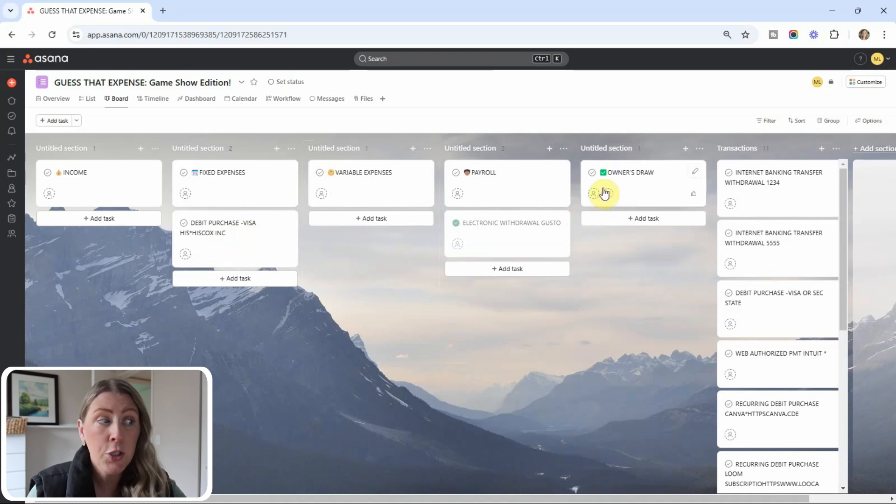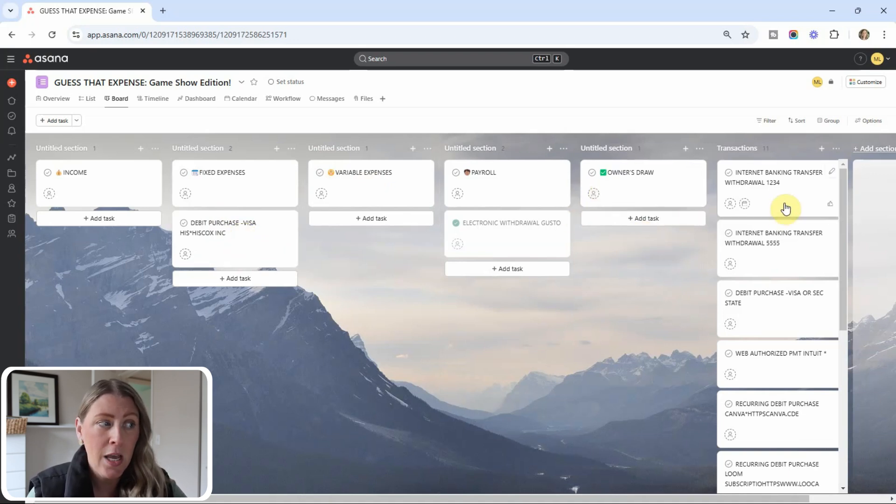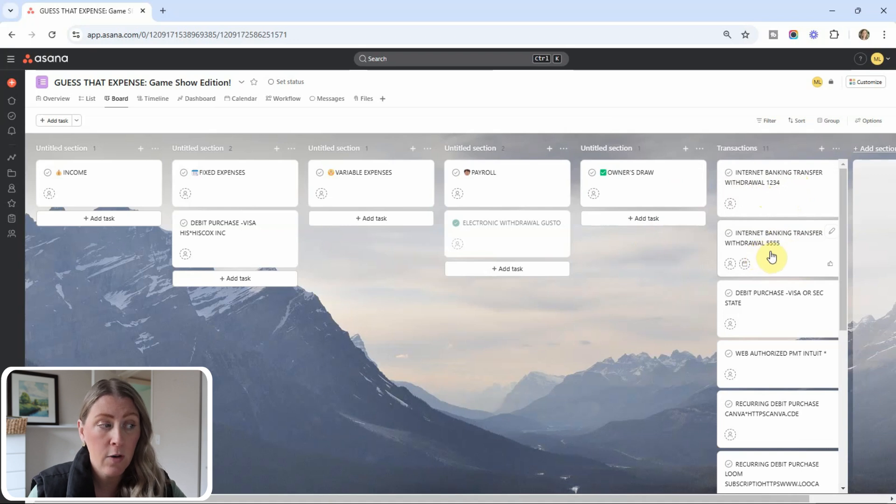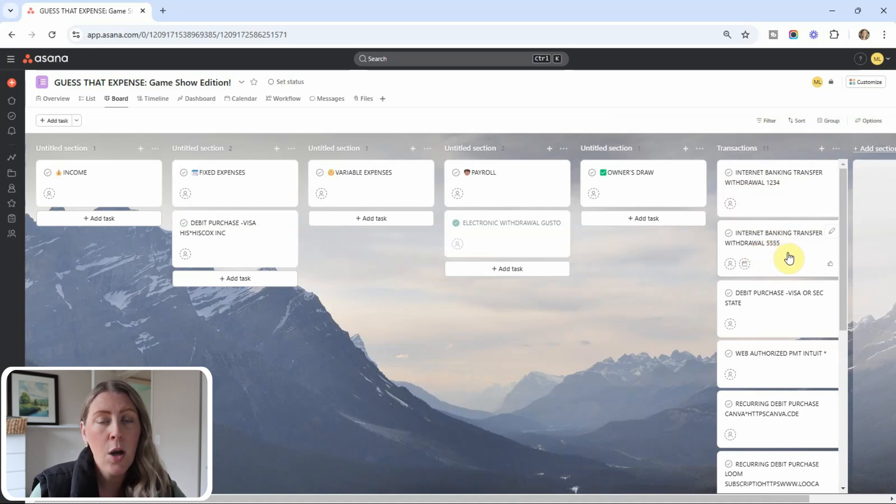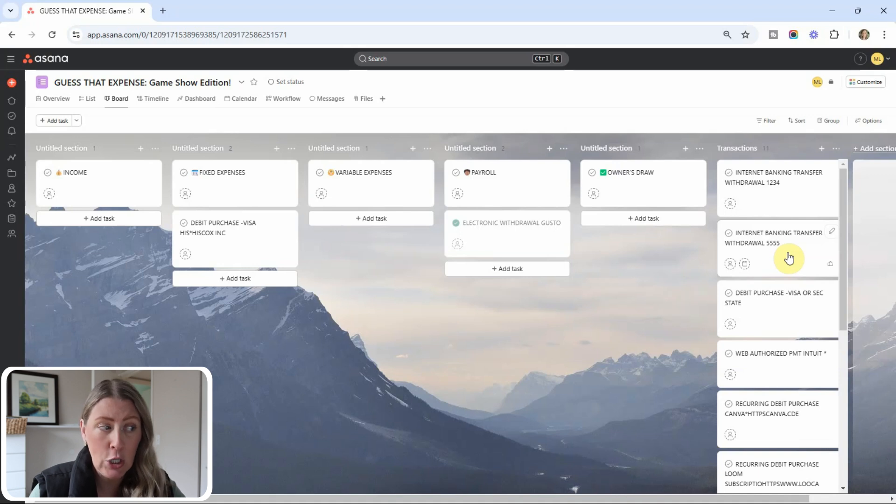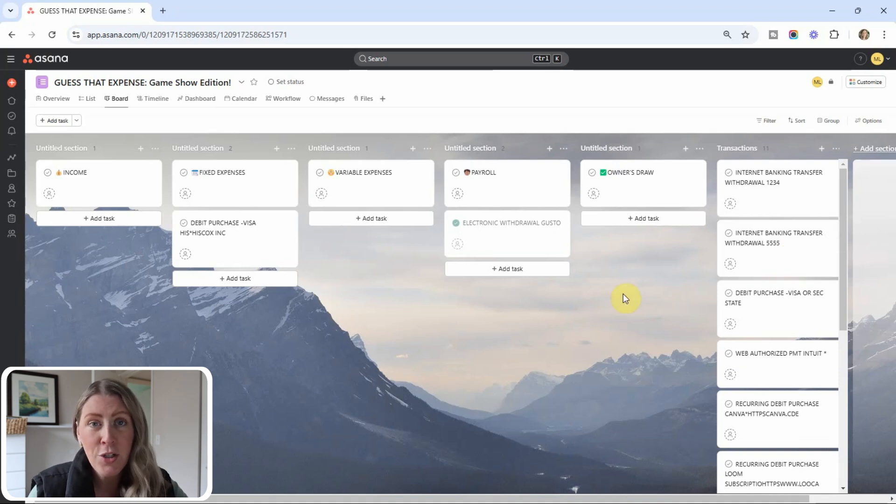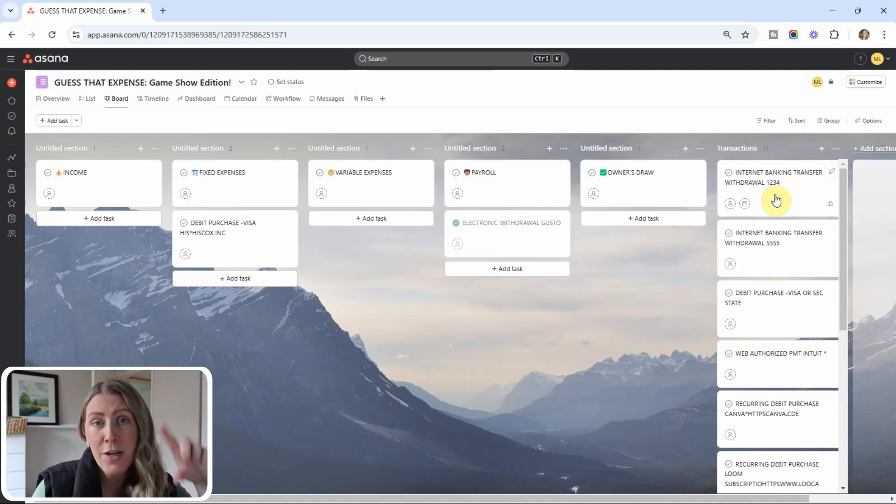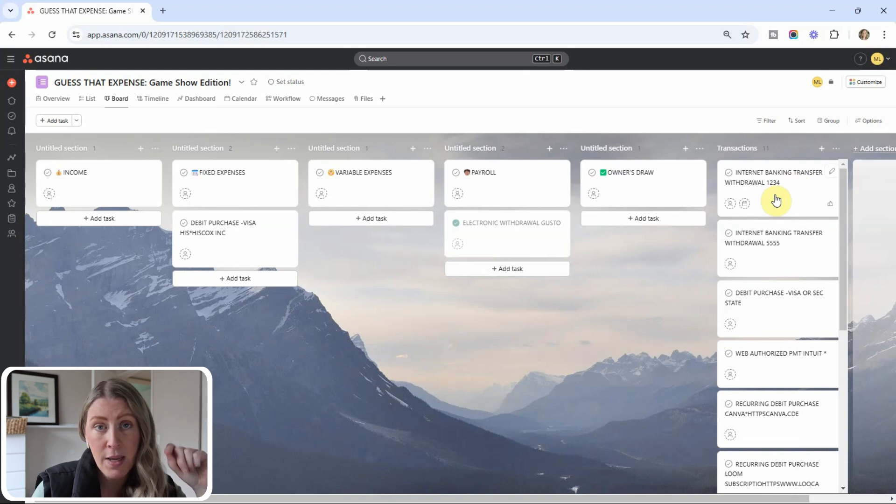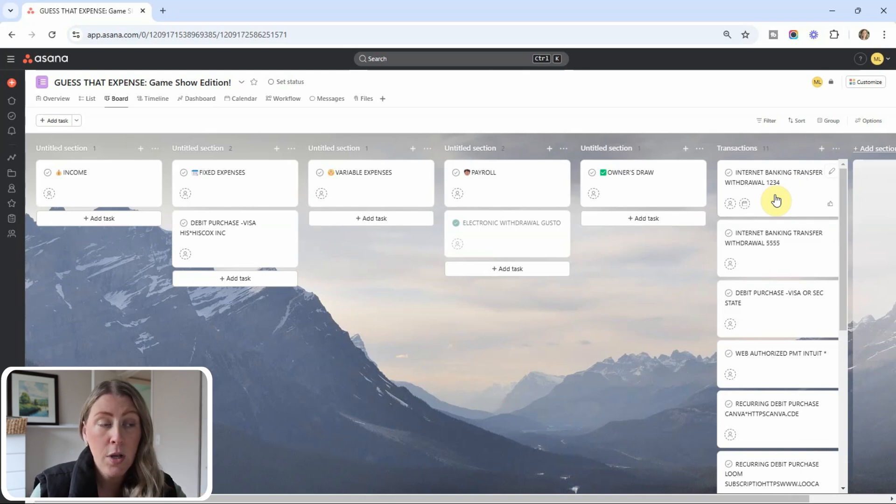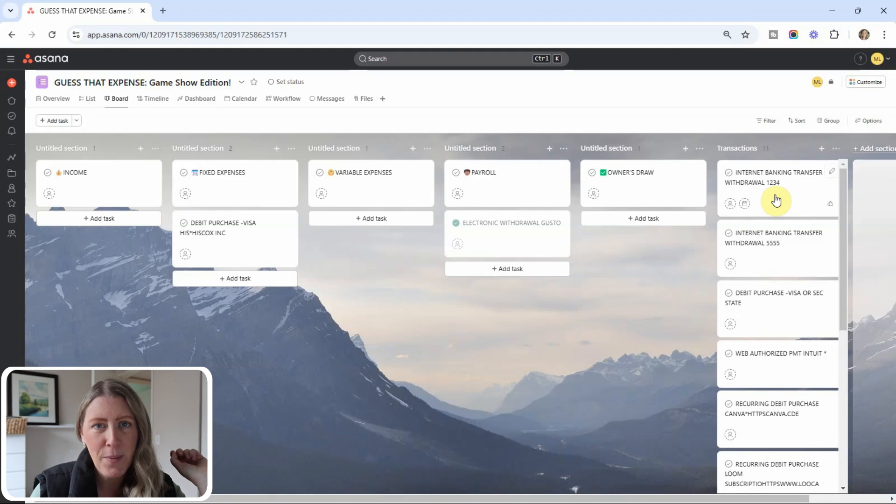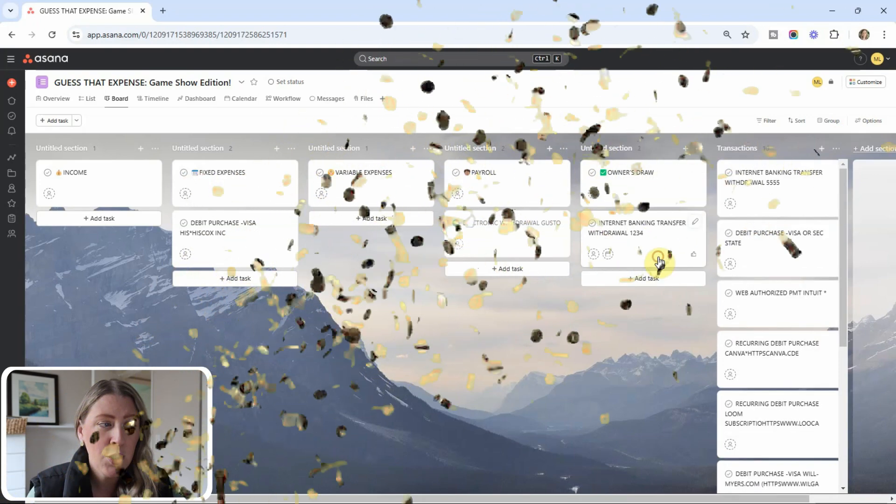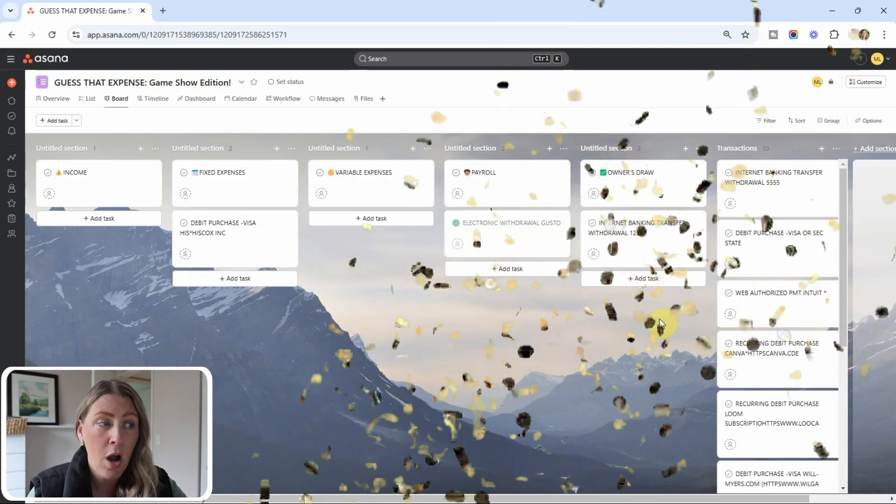All right. Let's talk about the next two transactions. These are a little bit tricky. So they are two transfers. So a banking transfer for account one, two, three, four, and a different transfer for account five, five, five, five. So in this case, you're going to need to know which of your client's accounts are these. And so I'm going to use my knowledge of this client to let you know that account one, two, three, four is their personal bank account. This is a bank transfer that they had from their business bank account into their personal account. So where would you categorize this first one? That is right into owner's draw.